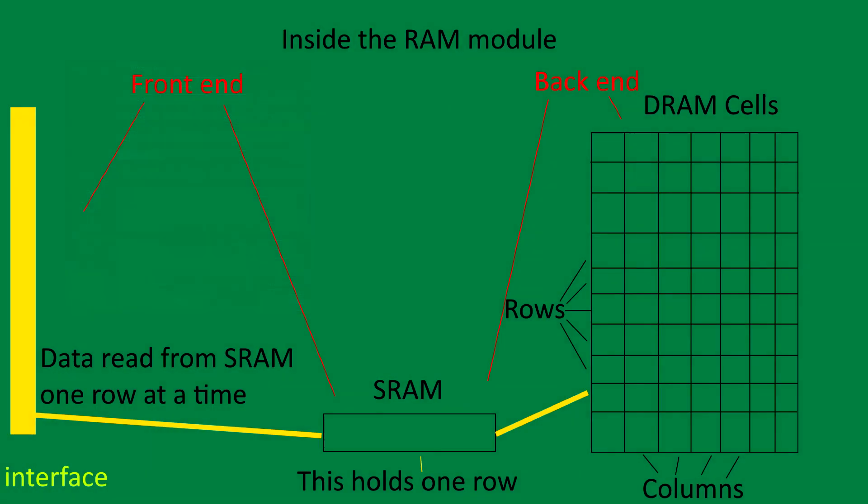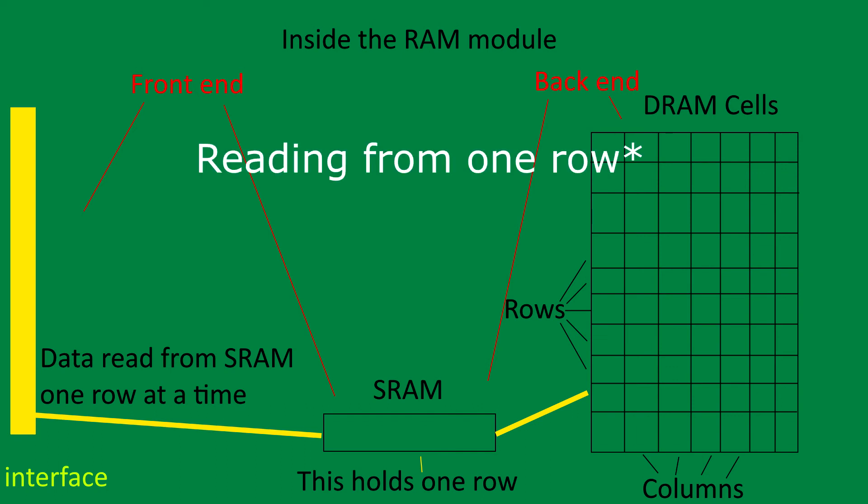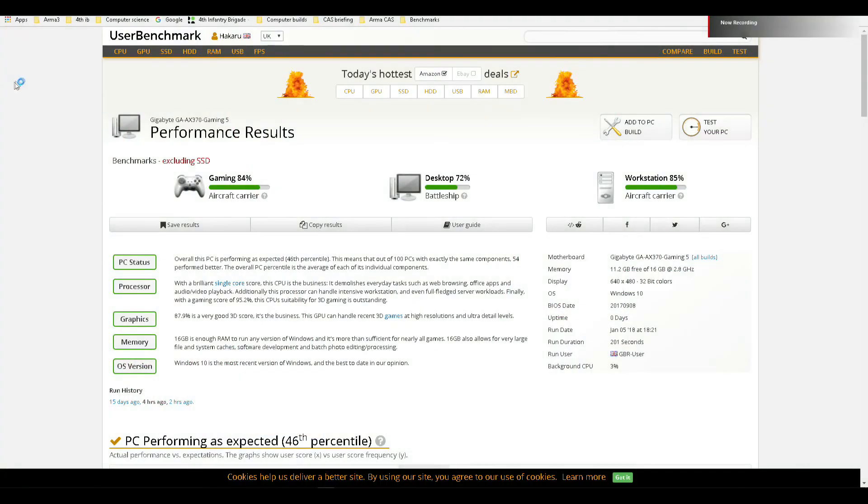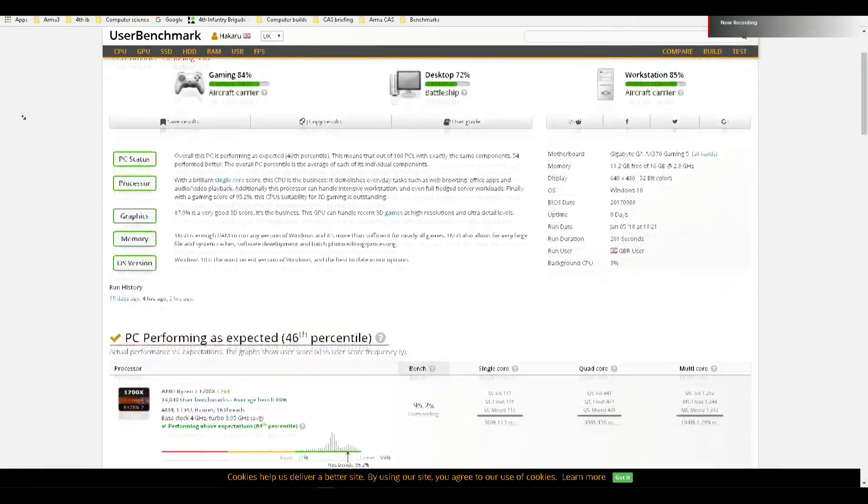But essentially when memory is accessed it doesn't actually get read from the DRAM cells. The whole column is written into an SRAM cache which is then read from. This means that reading from one column is fastest as the DRAM doesn't have to be accessed again. Once data is needed from the DRAM cells we have to wait for the data to be accessed and thus incur a time penalty.